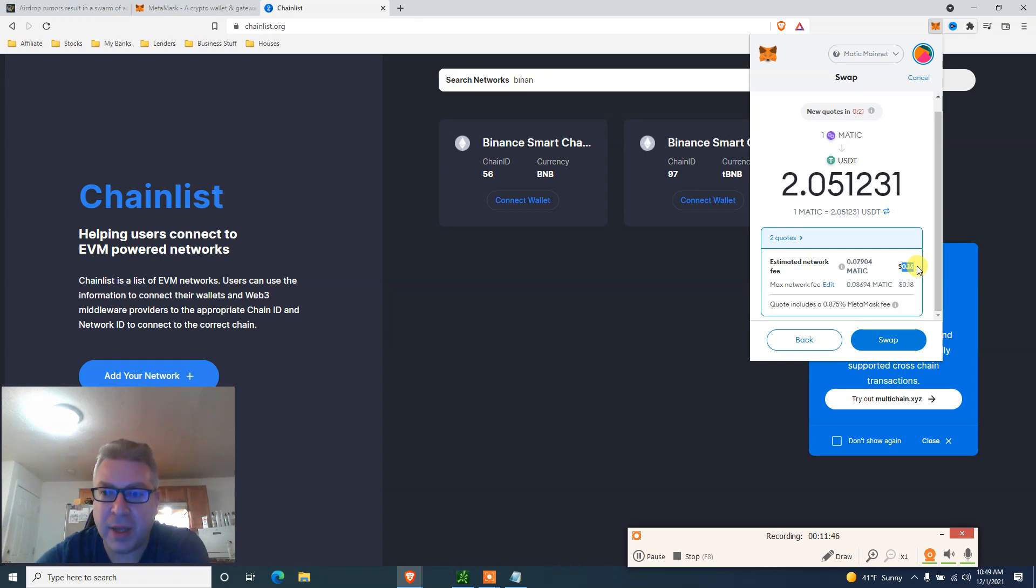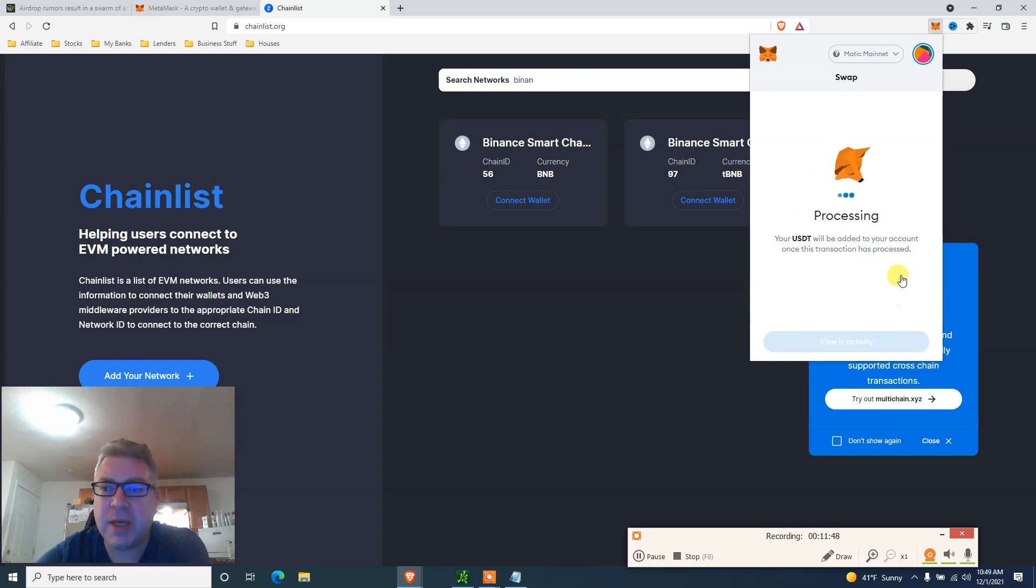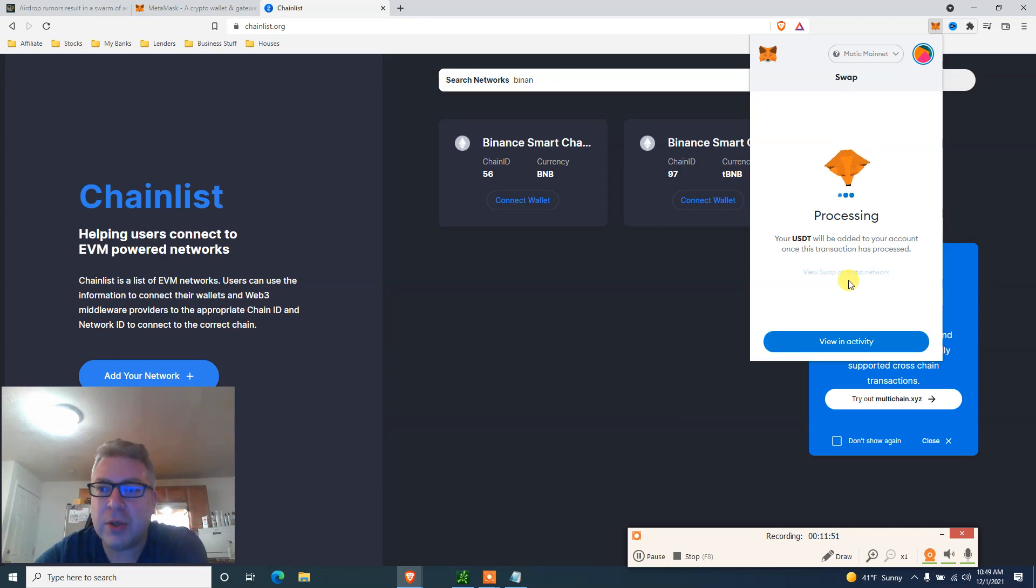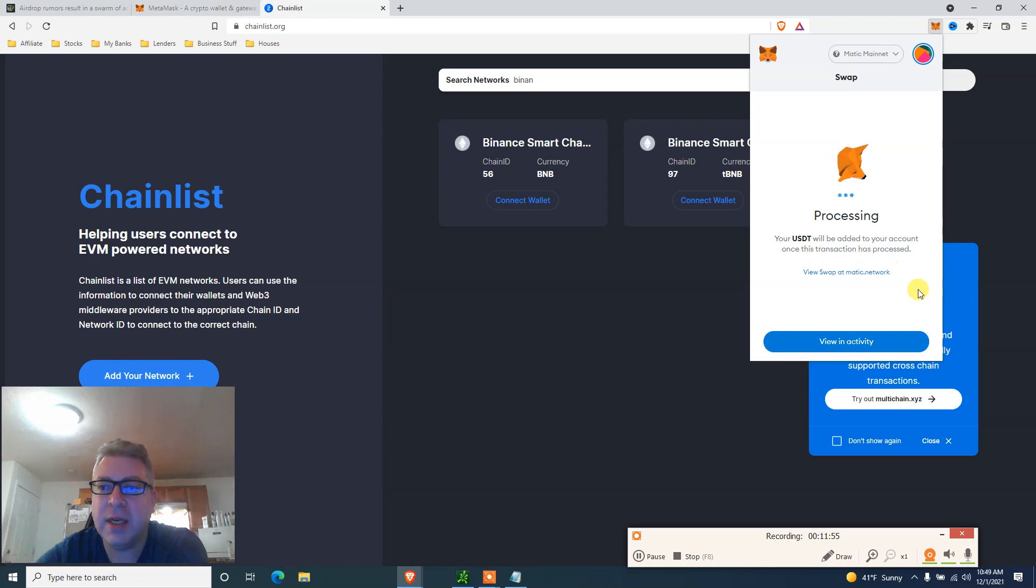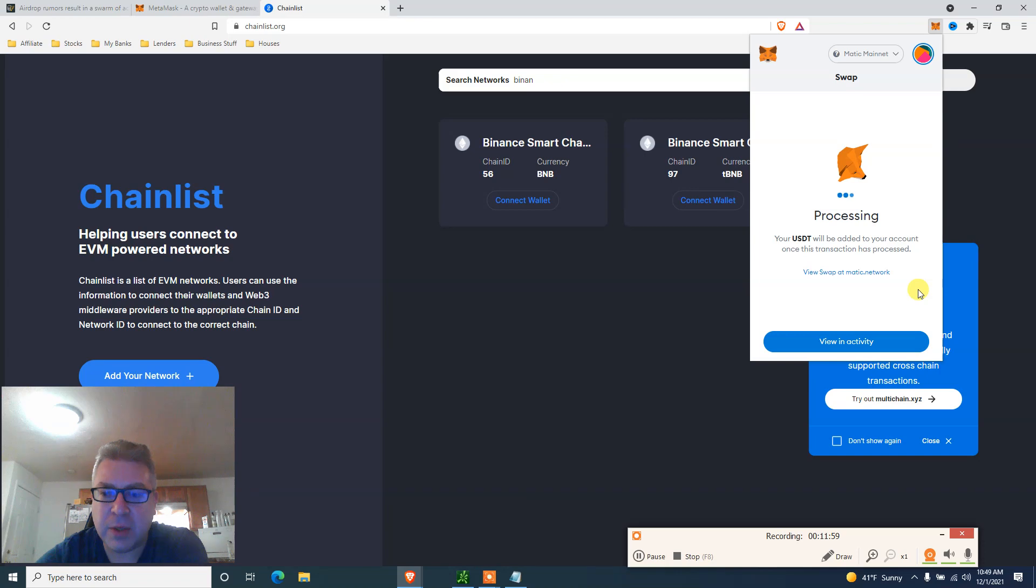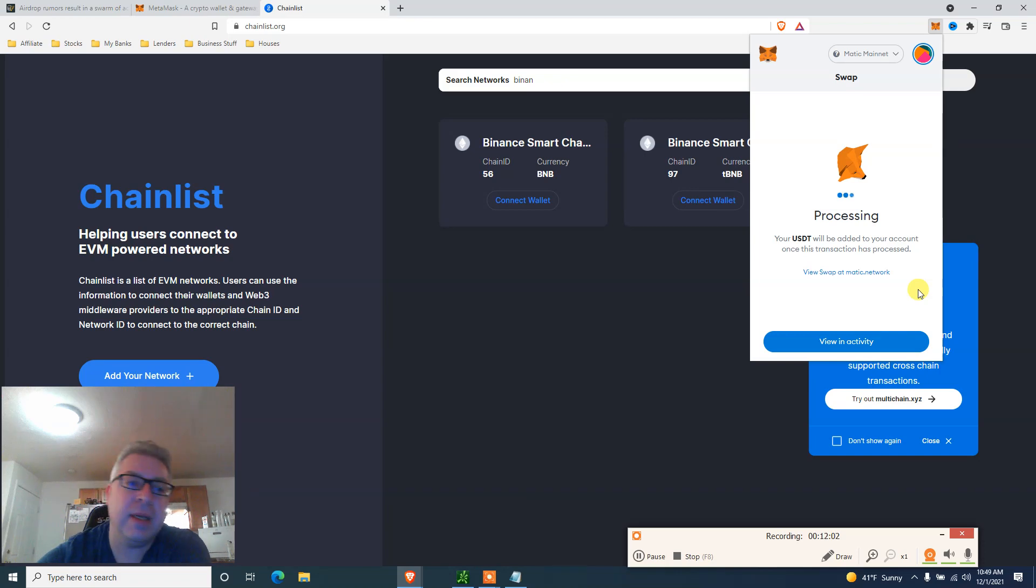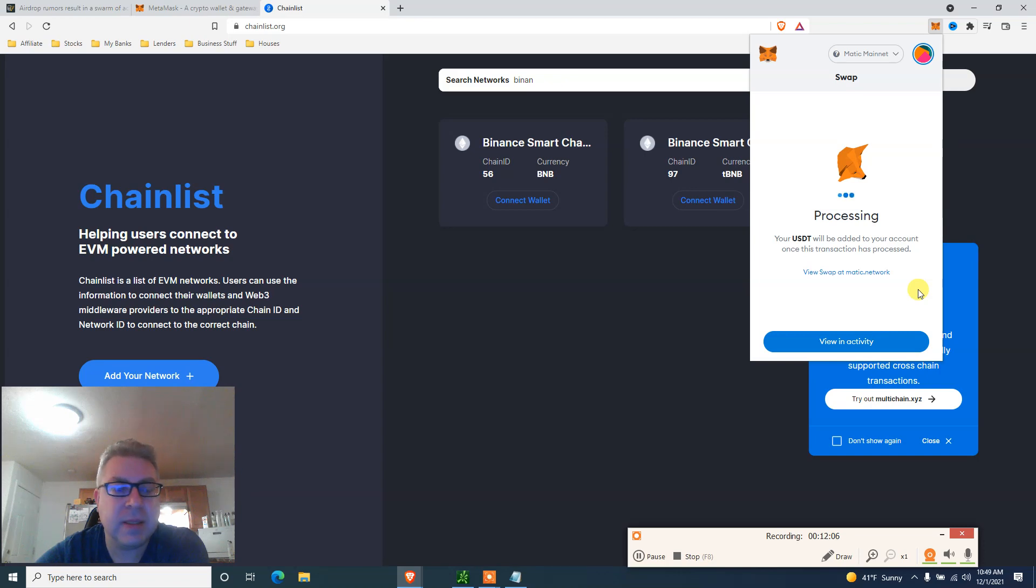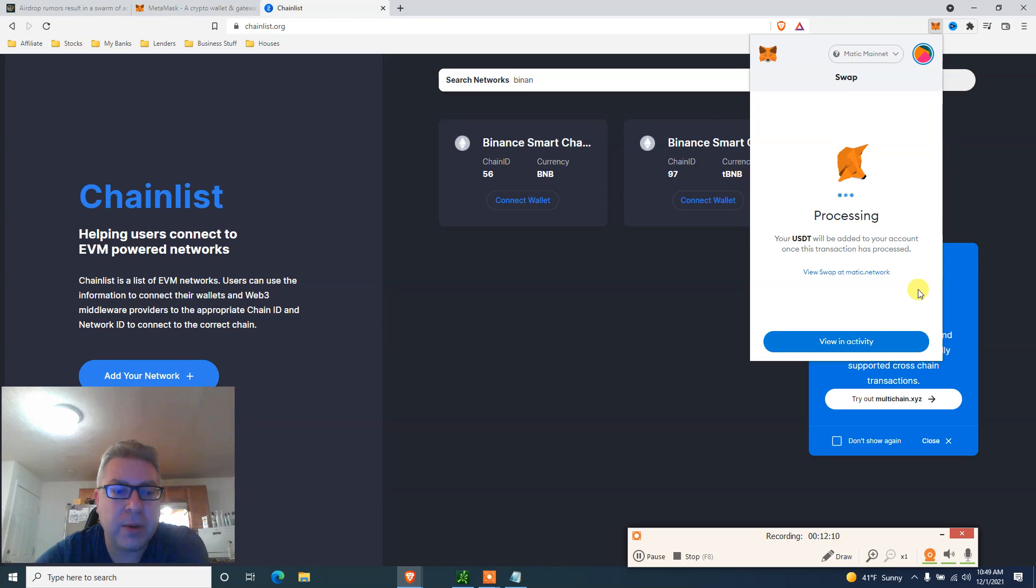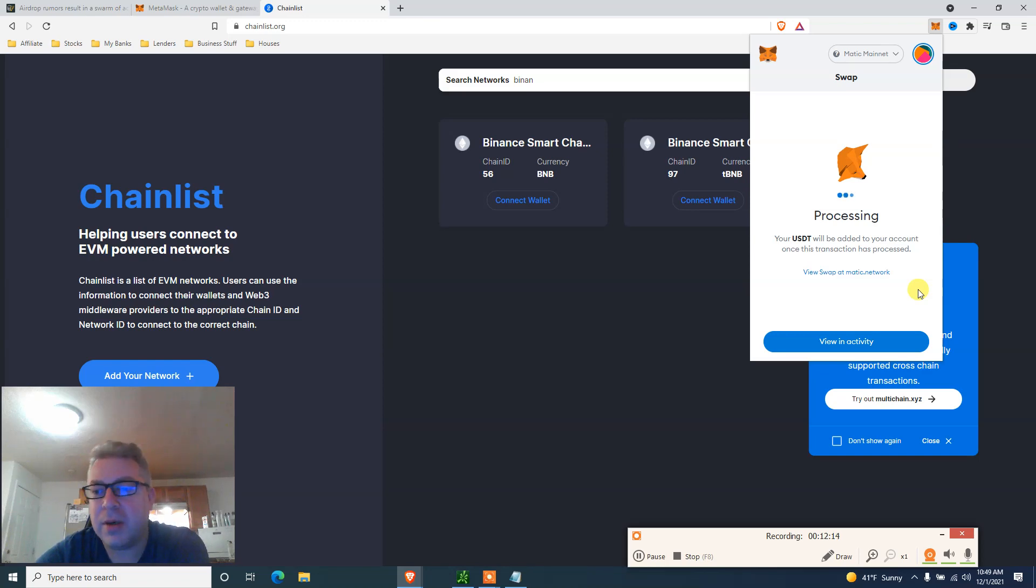But I assume this is what would most likely make you eligible for the airdrop. Let's click swap, see how it goes. Processing. Your USDT will be added to your account once this transaction has been processed. I'm going to take a couple of seconds because it is on Matic mainnet. Over two bucks Matic. Yeah, this is a $10 coin at least, long term.